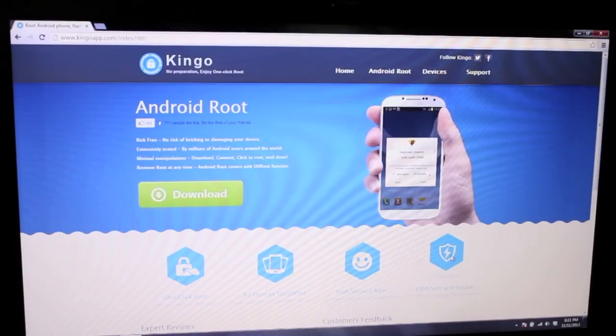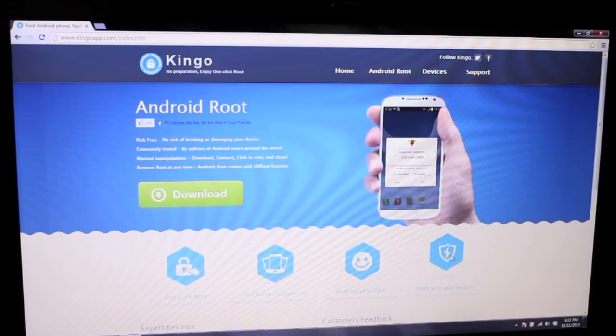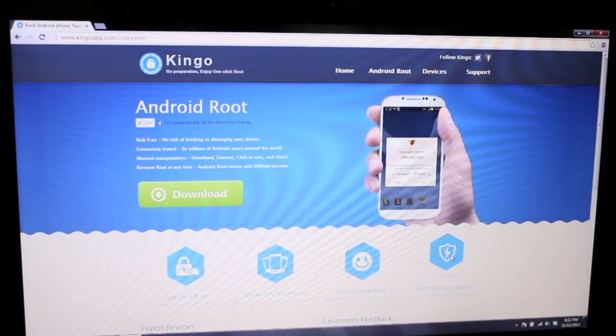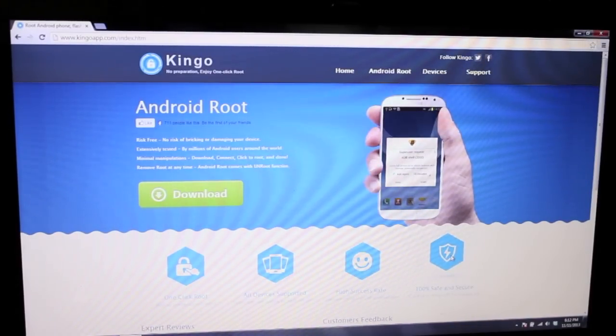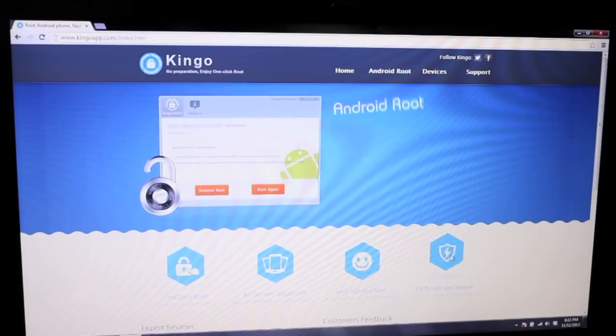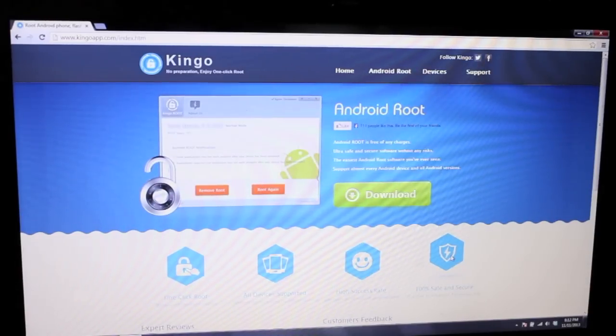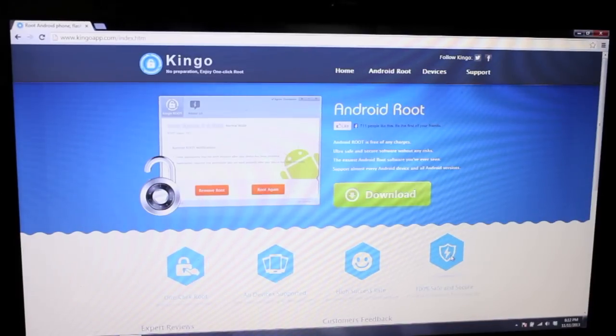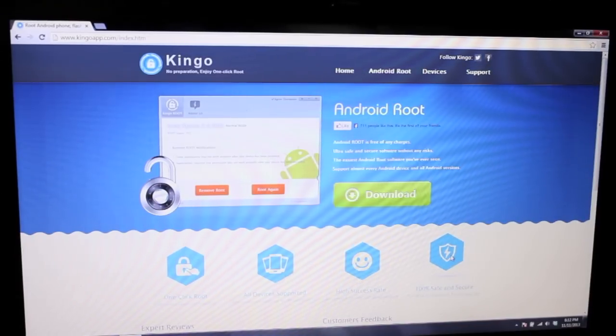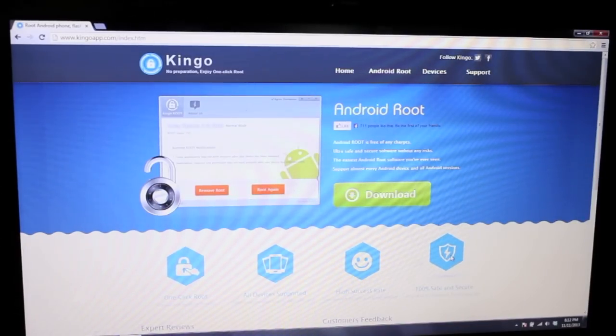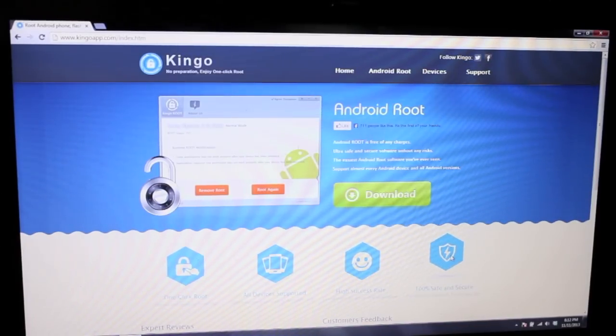Hey guys, Shane Starz with DroidModderX.com. The other day I ran into this application that was stirring up a lot of controversy in the Android root community. This application says that it can pretty much root every single device that's out there.